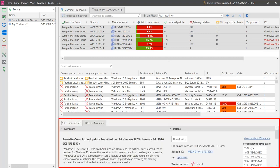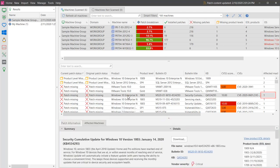By looking in the Affected Machine Count column, I know that one of my six machines is missing this particular patch. I can determine exactly which machine is missing this patch by selecting the Affected Machines tab.